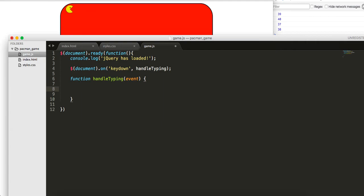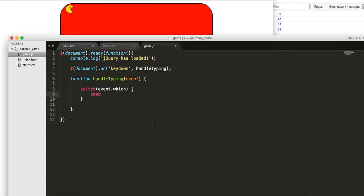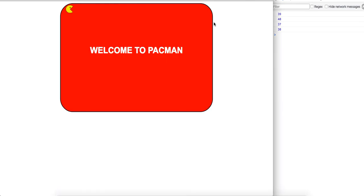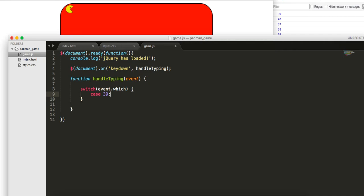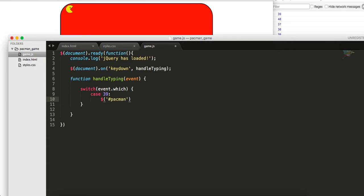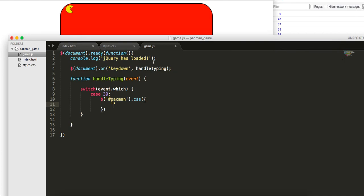Function handle typing takes in an event, and we can console.log the event.which, which is just the keycode. Let's see if our javascript code is working. If we do 39 is right, down is 40, left is 37, and 38 is up. Let's implement some of this logic. We're going to use a switch statement. We want to switch on the event.which. In the case of the event.which is 39, which is right.